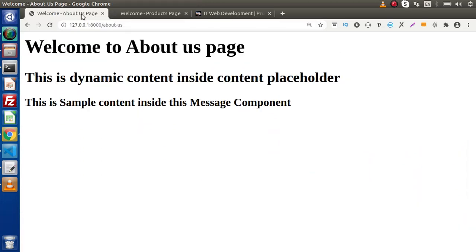Back to the topic. In the last video, we discussed and seen all about how we can create components inside Laravel 8, as well as how we can load them inside view template files. Now inside this video, we need to parse some attributes and see how we can get access over those attributes and render those values.